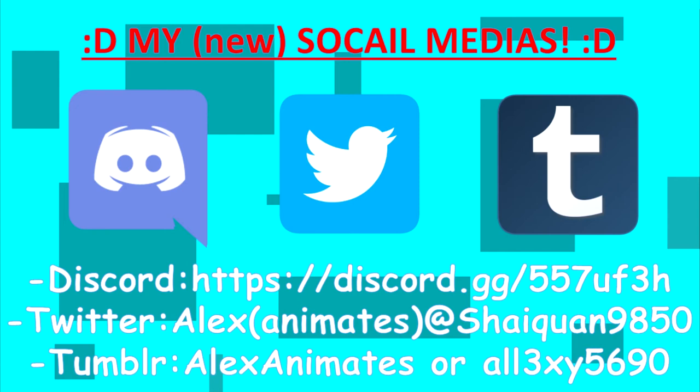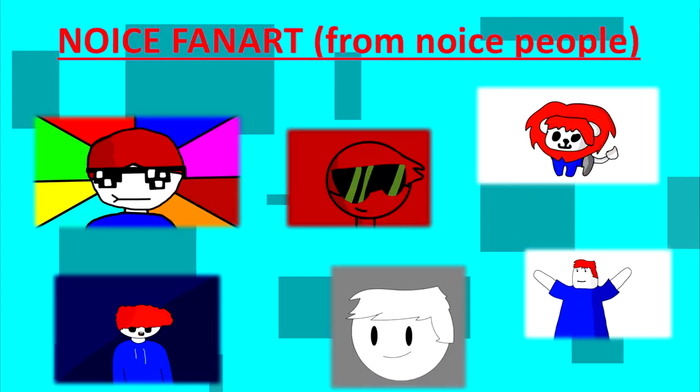So I just wanted to announce I've now got Twitter, Tumblr and a Discord server, so check them out if you want to. And here's some nice fan art from some nice people.